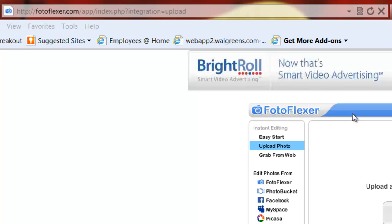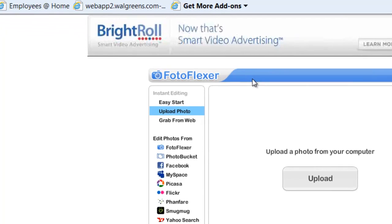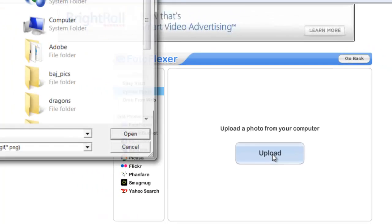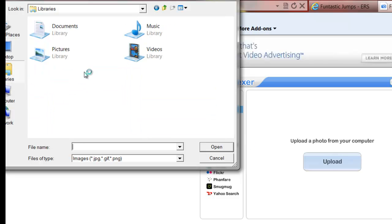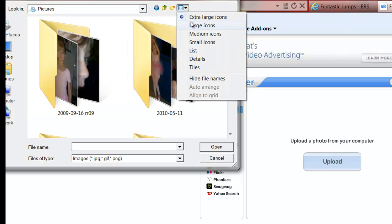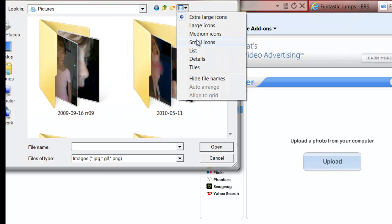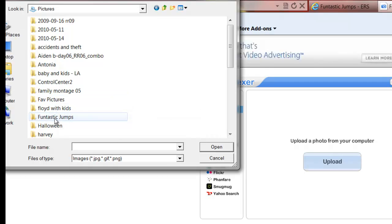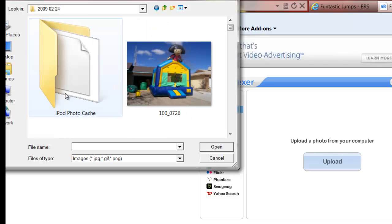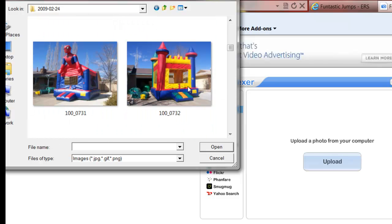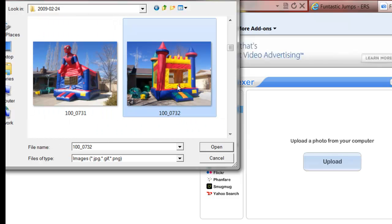From here you click Upload and it's going to have you pick the picture. We're going to assume you can find your pictures somewhere on your hard drive. I generally keep them in Pictures. Let's go to Fantastic Jumps and I'm going to scroll down and pick a castle here.